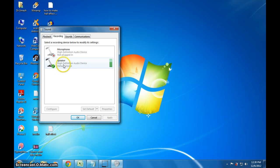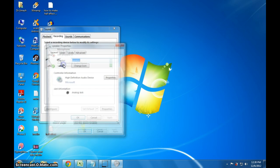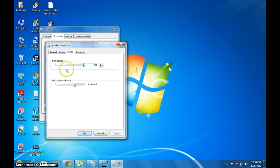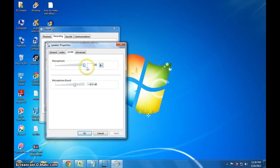Just double-click on the speakers. I have changed the name to 'speaker' — it was actually a microphone before. Now, go to the levels. In levels, you can increase the volume here — this microphone volume — all the way up to 100.